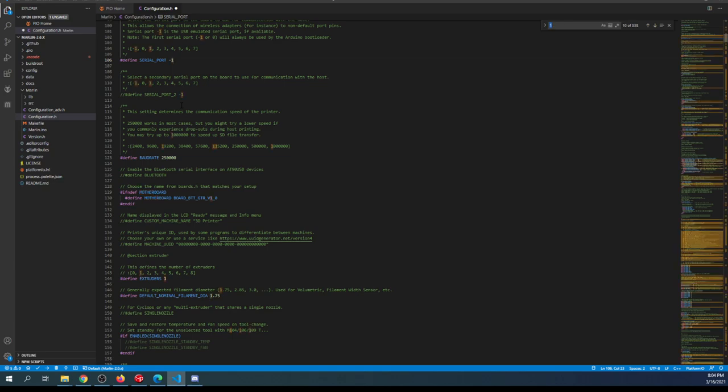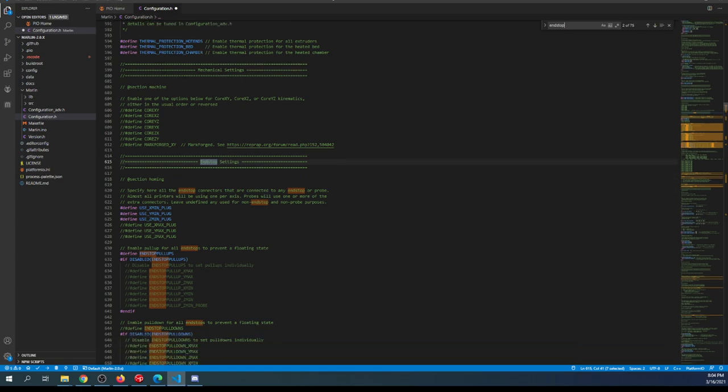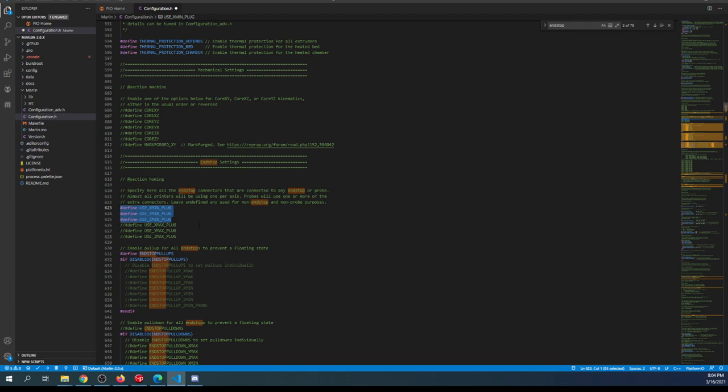After we change the serial port, we'll do a search on endstop. This brings us to the endstop settings. As you can see, there are three that are enabled by default. You only need three when using a 3D printer.